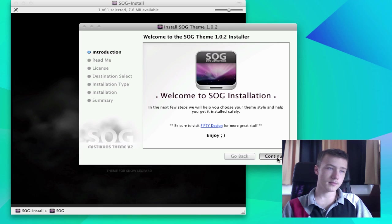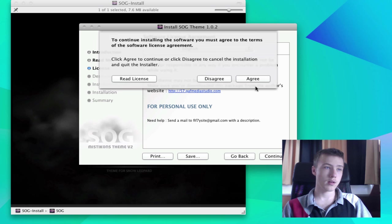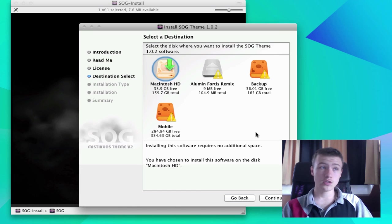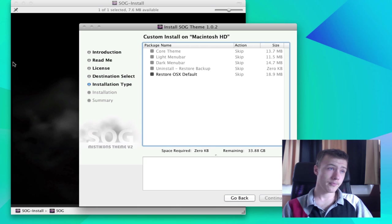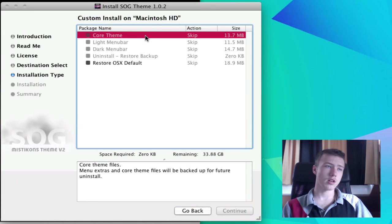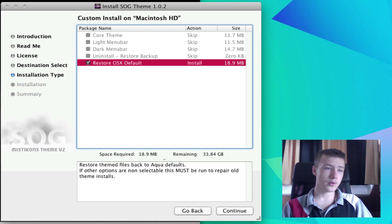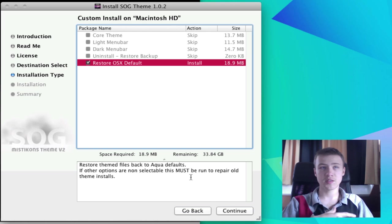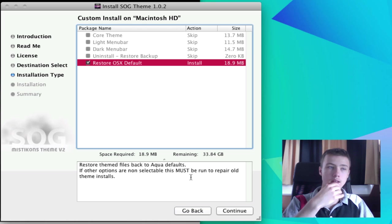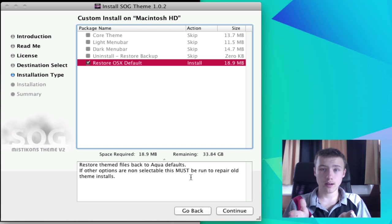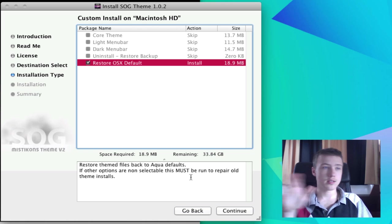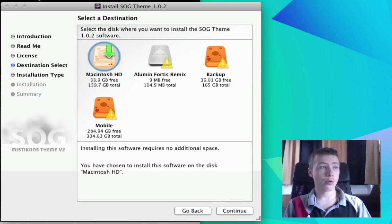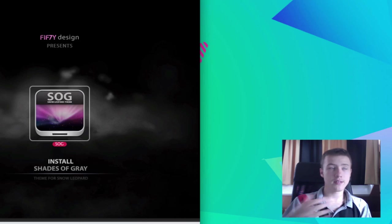It will start off. It will ask you some stuff. Just continue and agree, and then choose where you want to install it. Just choose your Macintosh hard drive. You can custom install on Macintosh hard drive. Personally, I never really got the point of this screen but yeah. Apparently you need to restore OS X default to press continue. I'm not sure if this is because I already have it applied, but I think if you already have another theme installed you have to check this. Otherwise, you can just continue the installation. It will ask you for a password. It will install it, and then you need to log out and log in back in and you'll have the new theme.